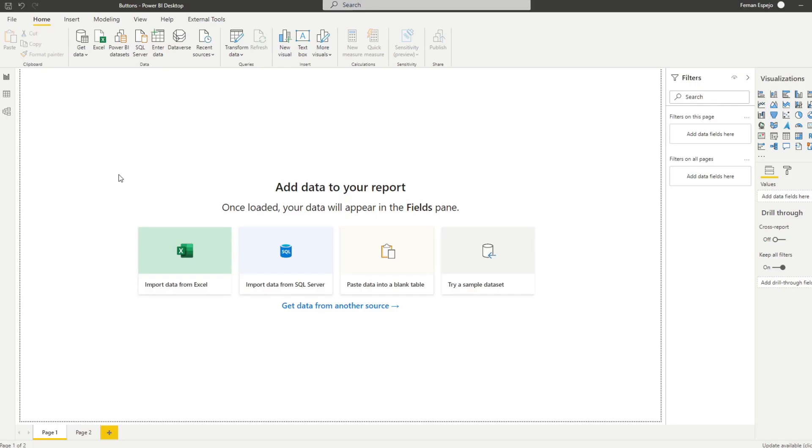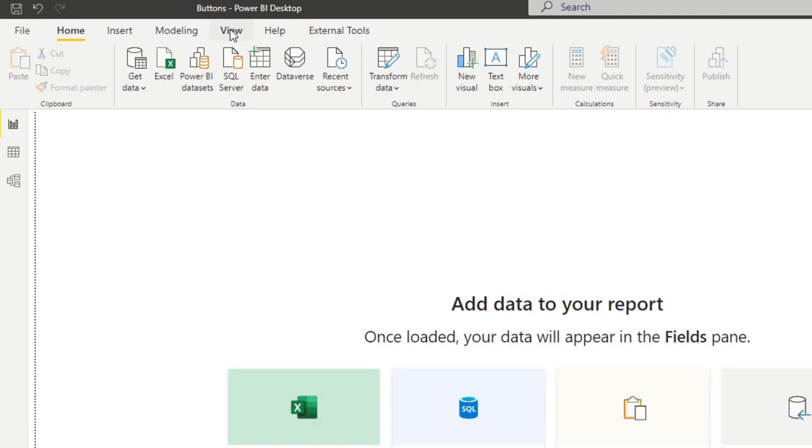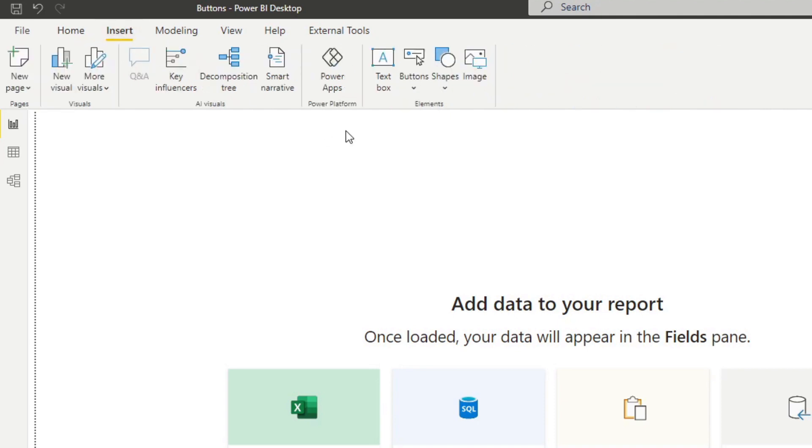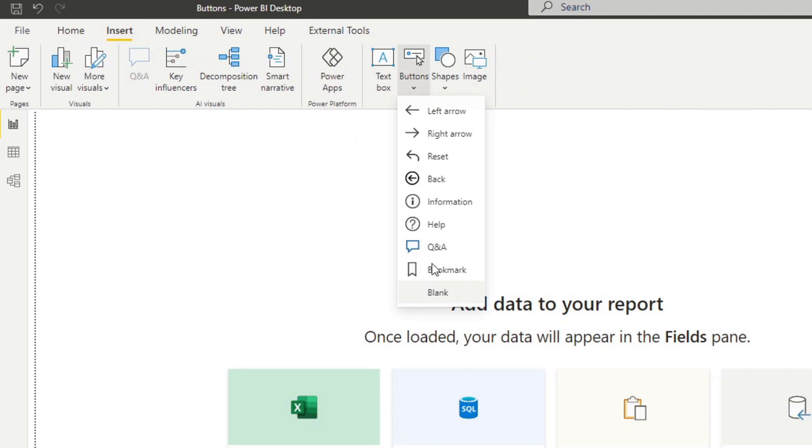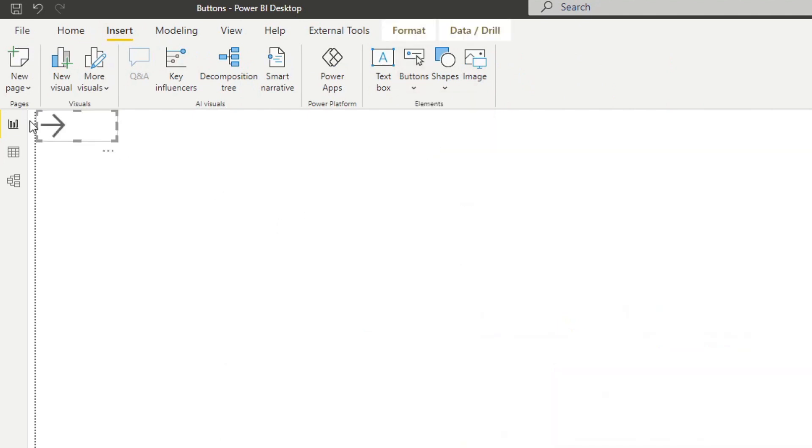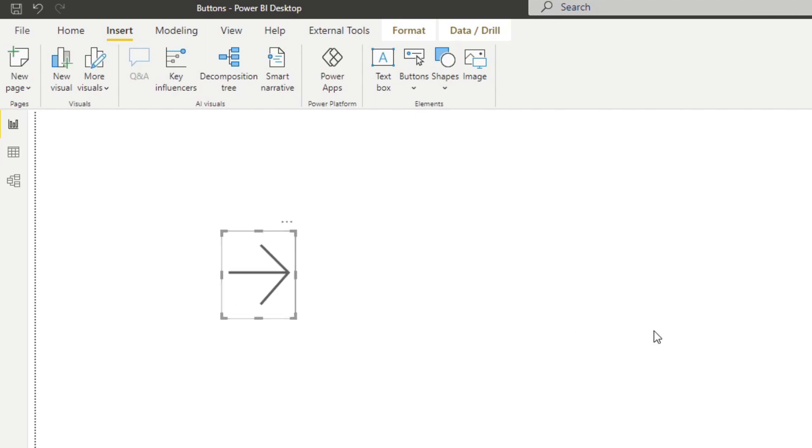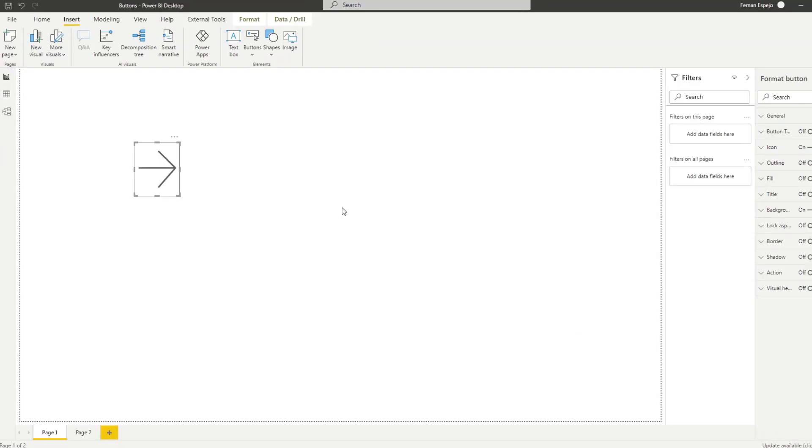So buttons essentially give your users another way to interact with your reports similar to how apps work and to get started it's pretty simple. If we look at this empty report that I have here and let's say you want to create a button all you need to do is hit insert, create a button from here and select the button that you want to add and now you have a button here ready for you to use. And that's how easy it is to start creating buttons in Power BI and typically you use buttons as a way to navigate between the different pages in your reports.